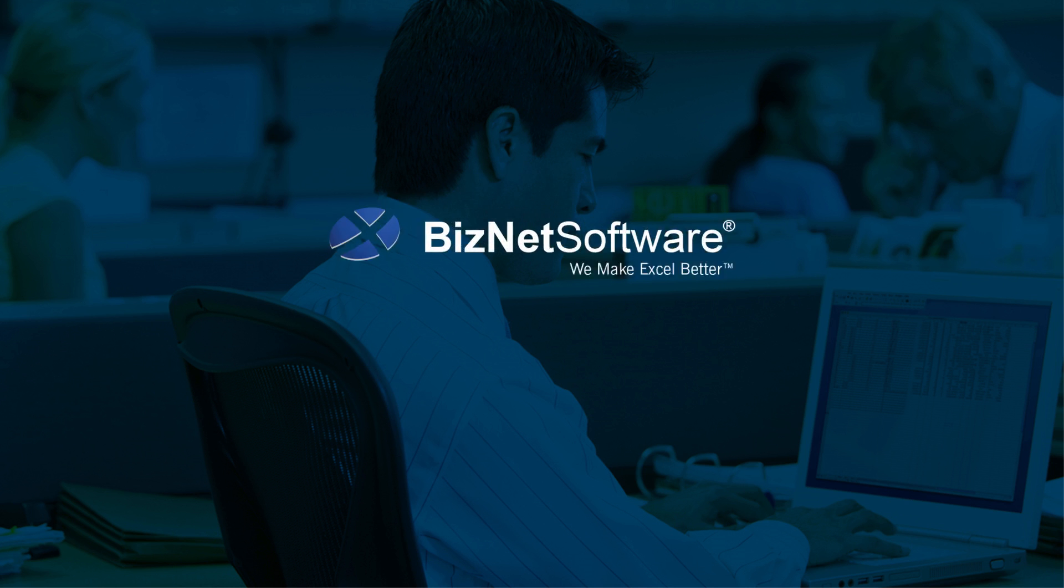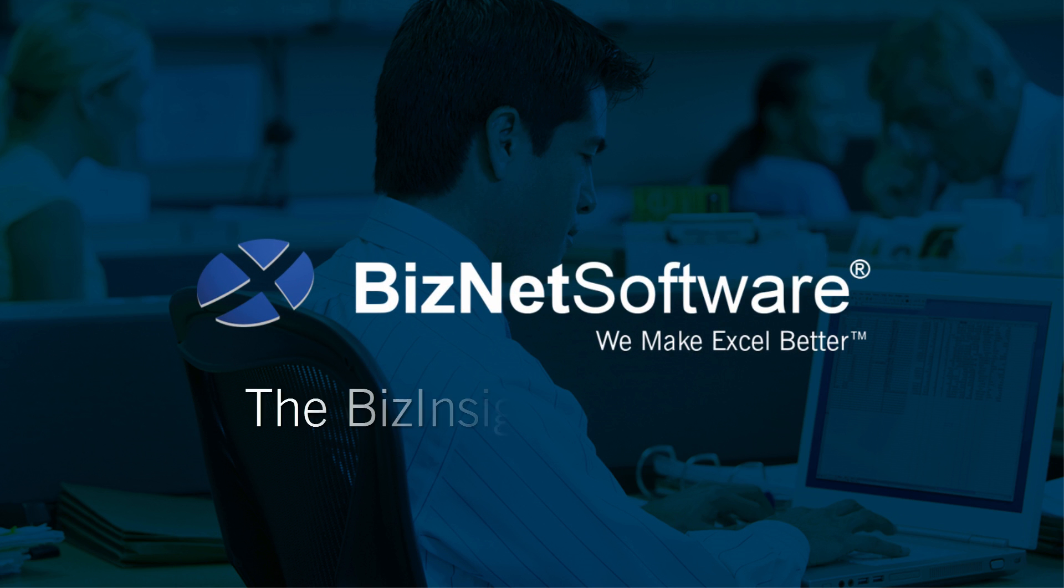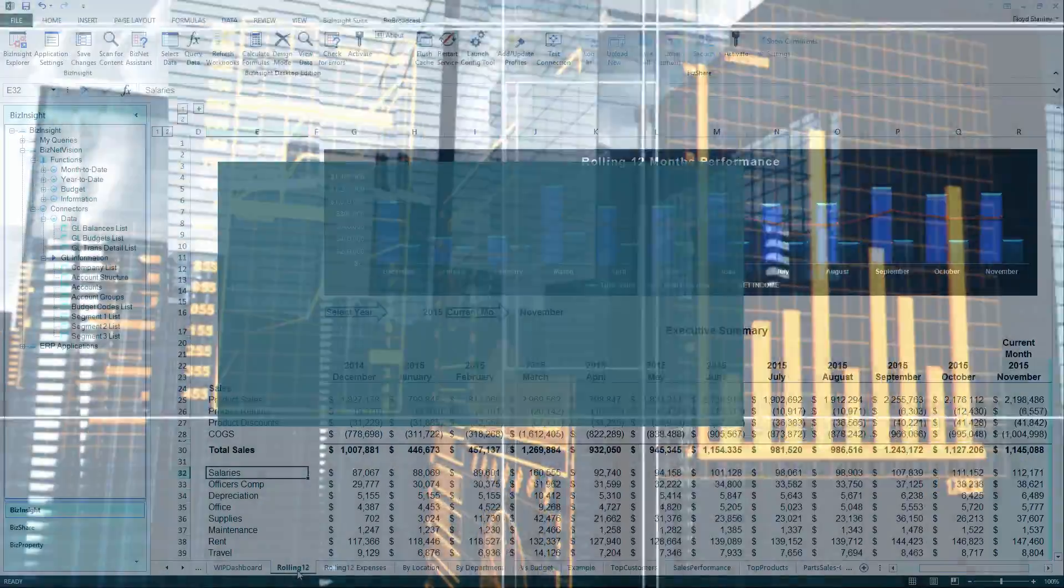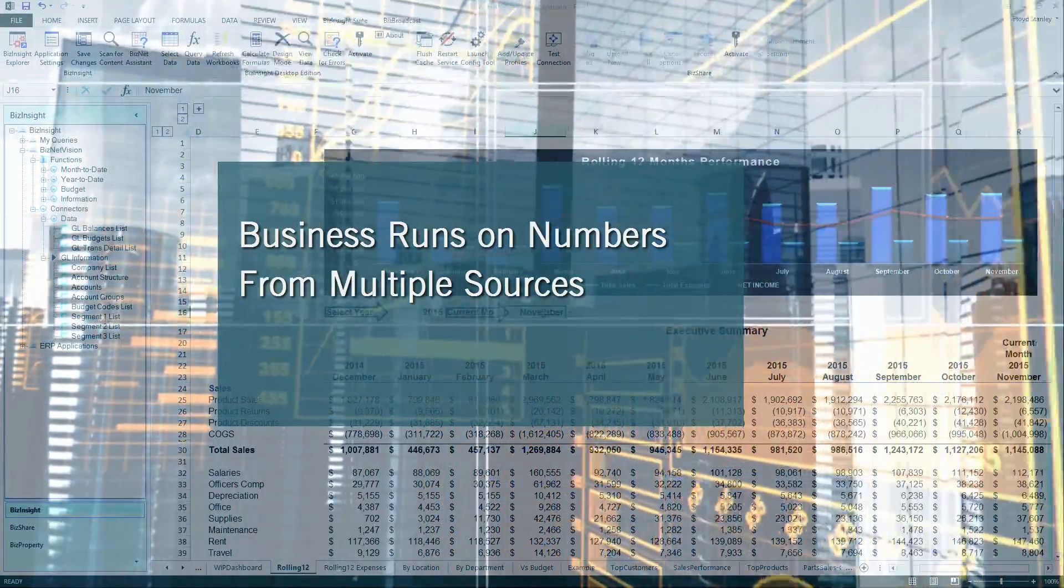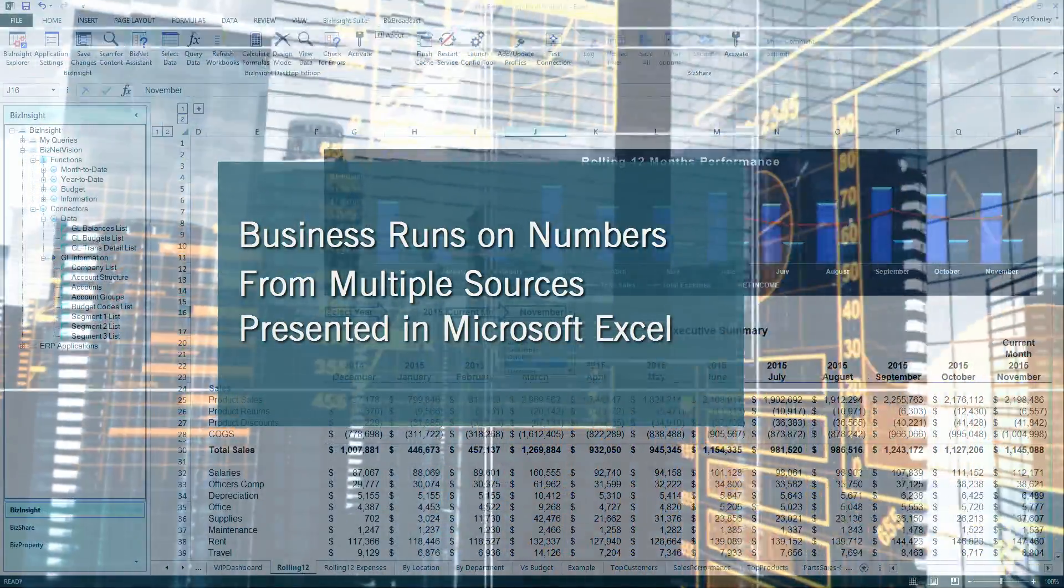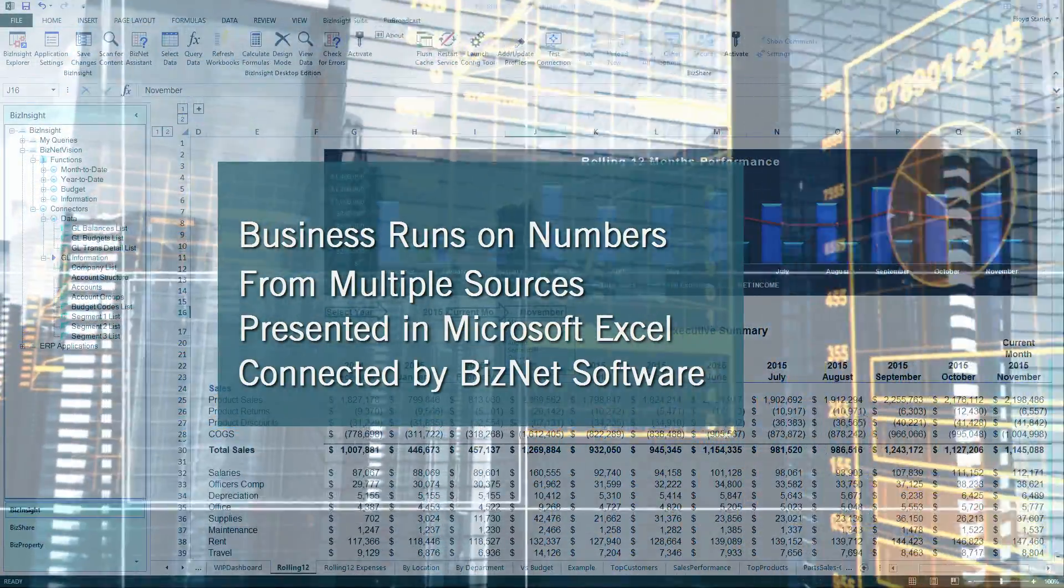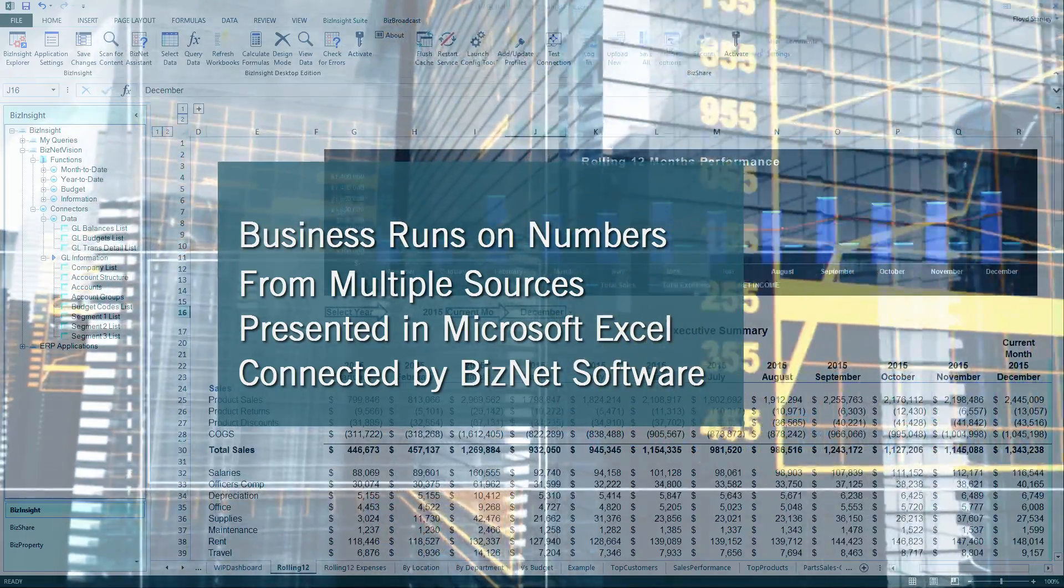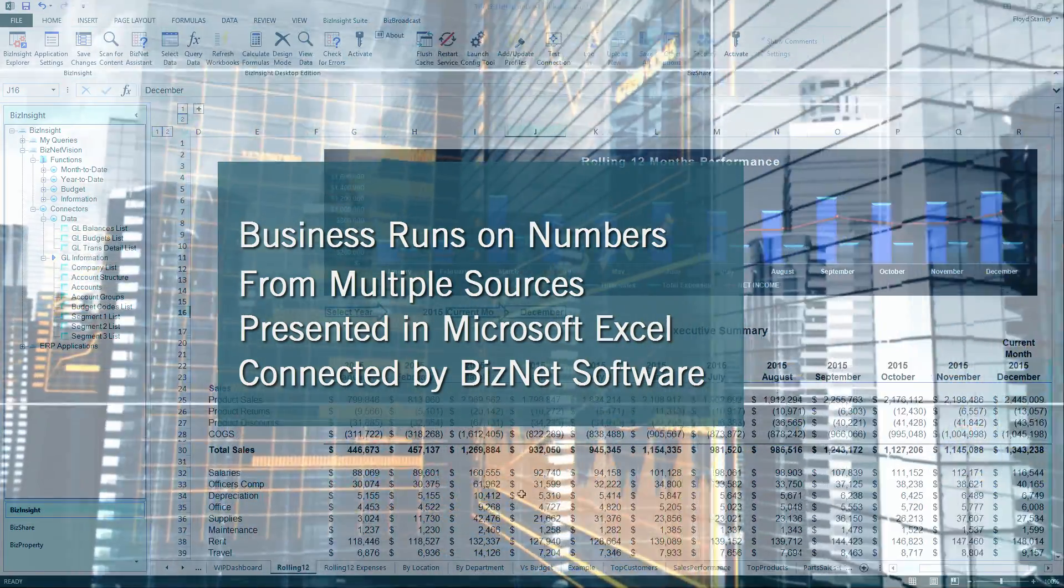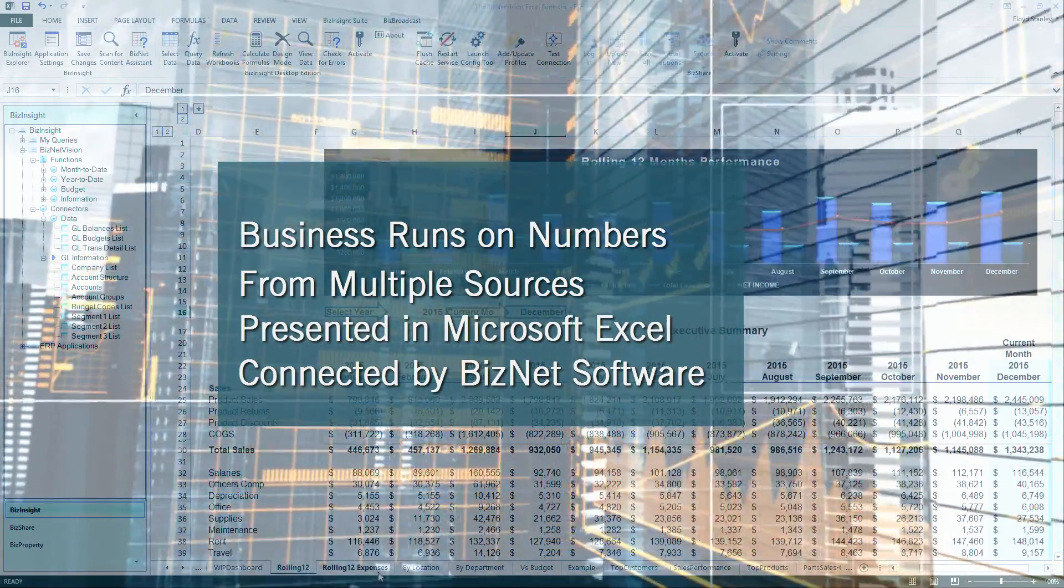The Excel Analytics Suite, from BizNet Software. Sooner or later, business data comes to the desktop in Microsoft Excel. And that's where BizNet Software helps users in more than 3,000 organizations worldwide.